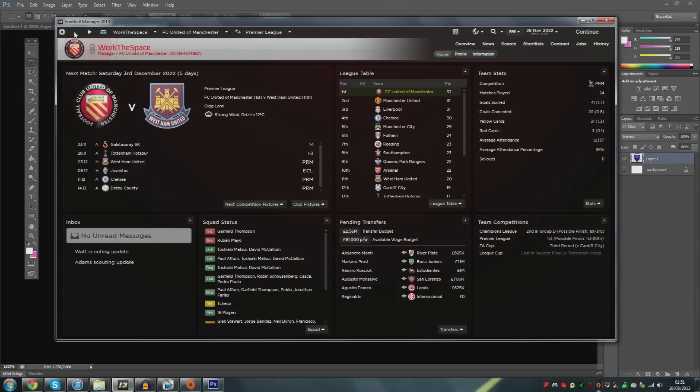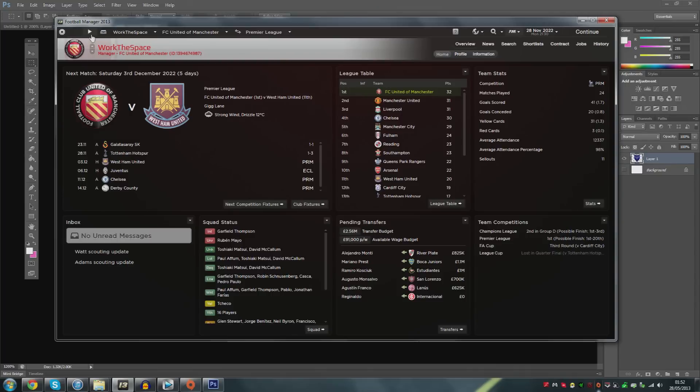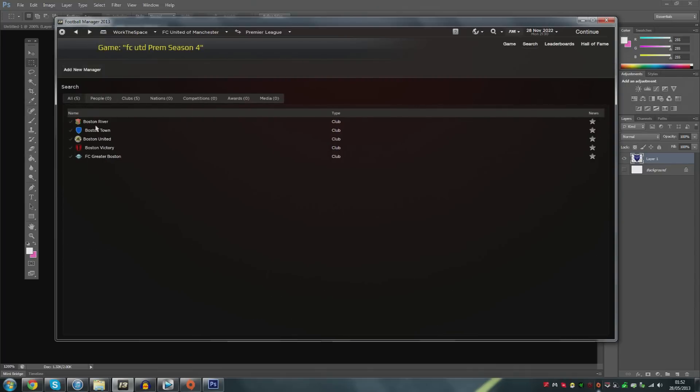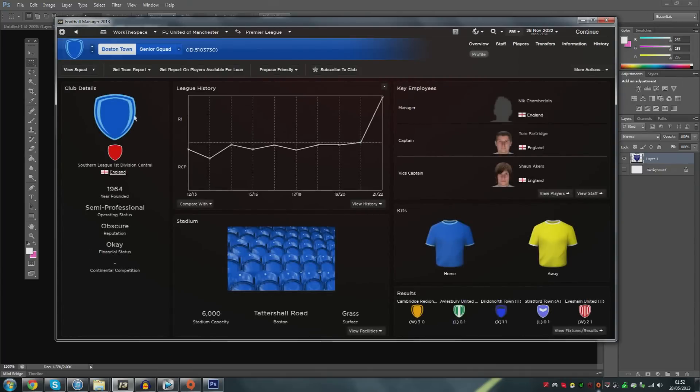I'll have all the code down in the description to help you guys out. Today we're going to be doing how to install an individual badge step by step. For this example I'm going to be installing the Boston Town badge. Boston Town are a non-league team in England, in the 8th or 9th tier.